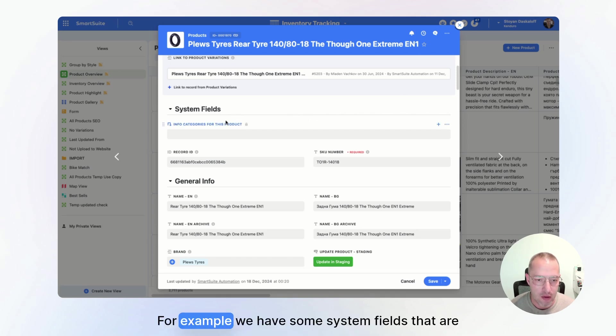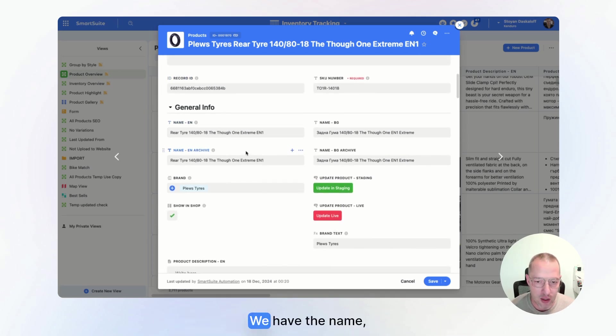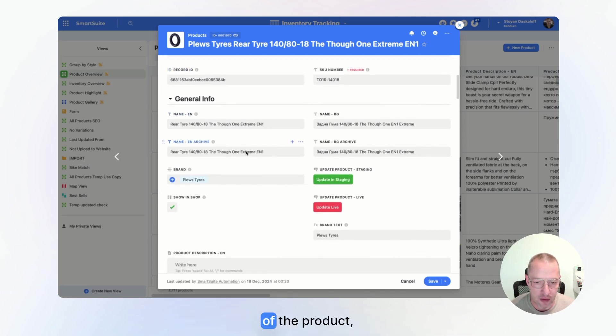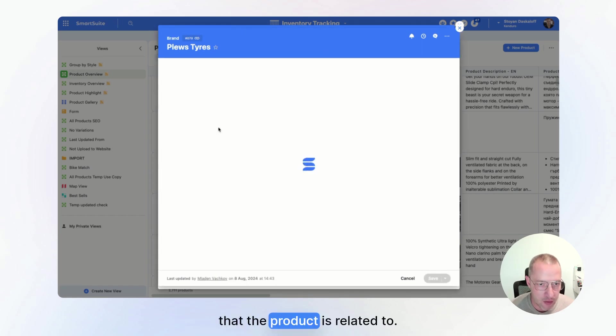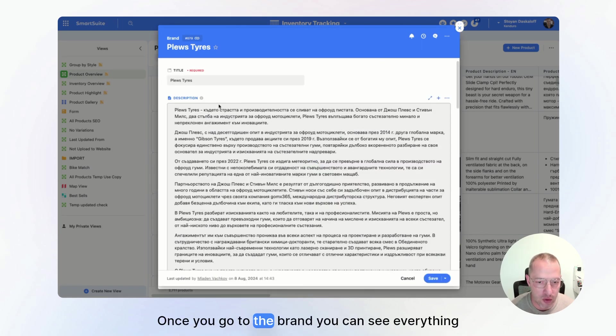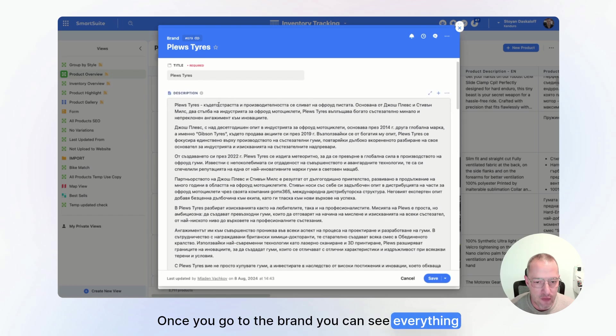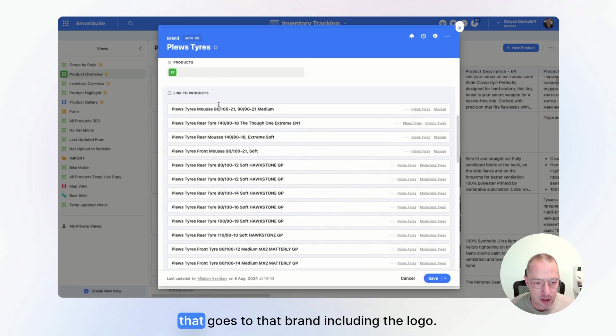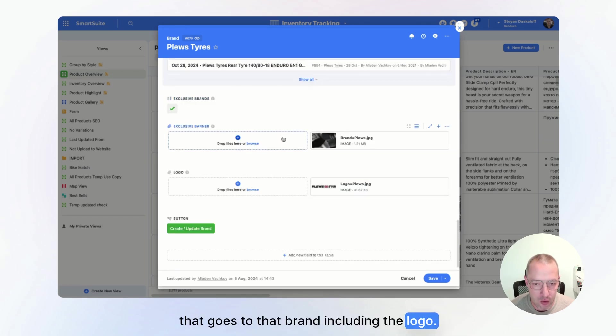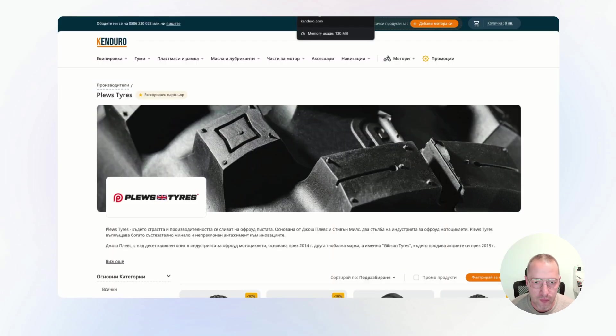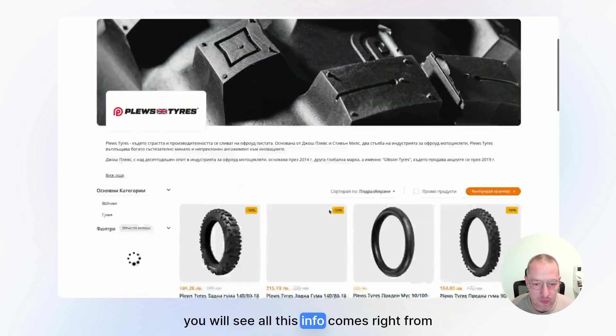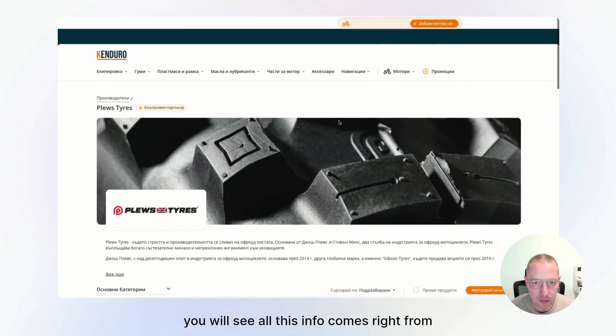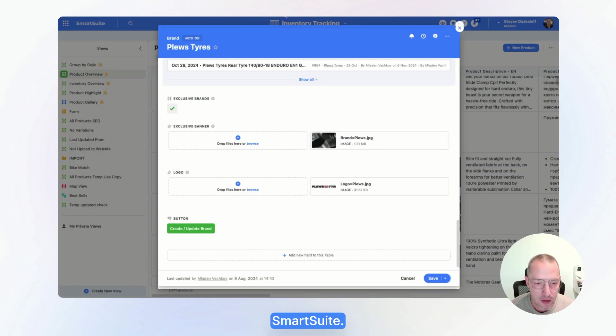For example, we have some system fields that are not interesting. We have the name of the product, the brand that the product is related to. Once you go to the brand, you can see everything that goes to that brand, including the logo. If we just open, you will see all this info comes right from SmartSuite.